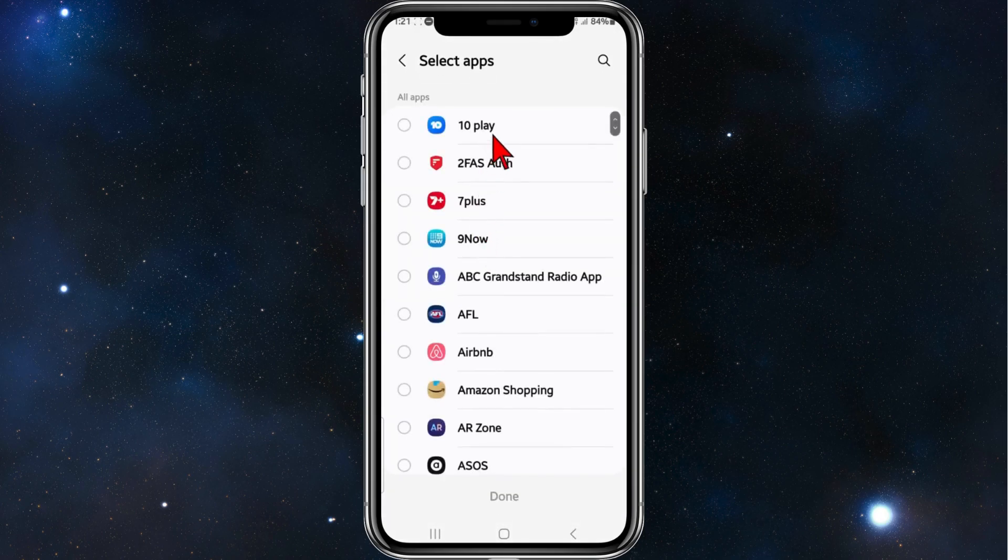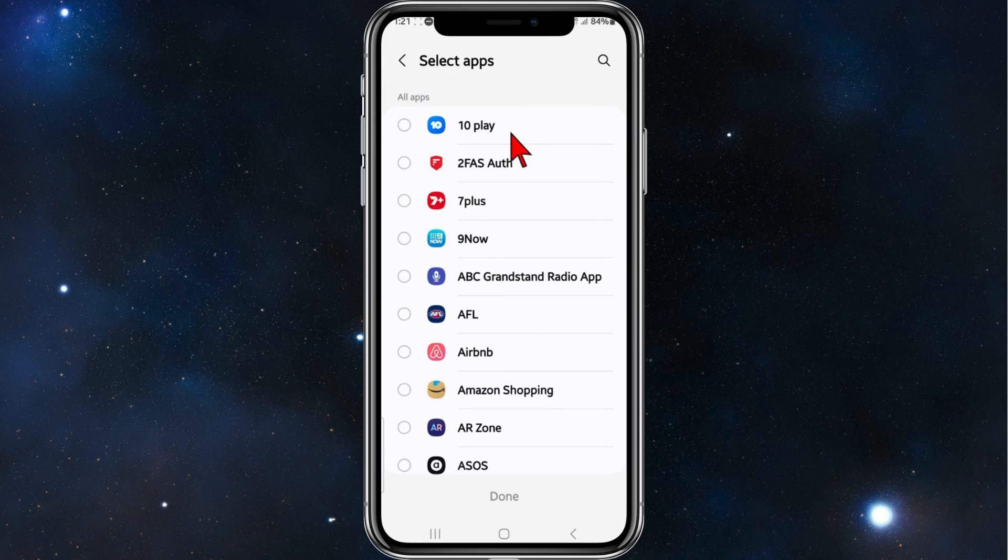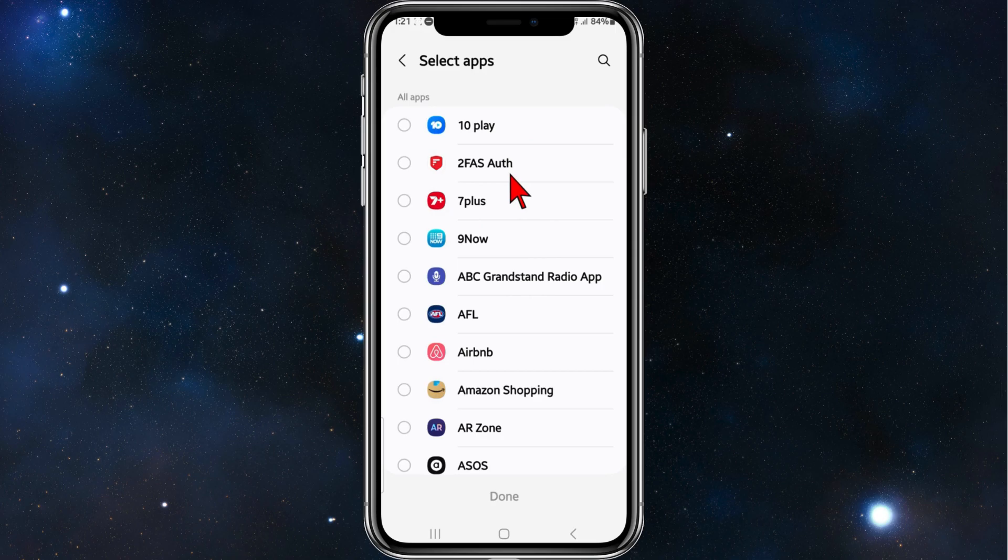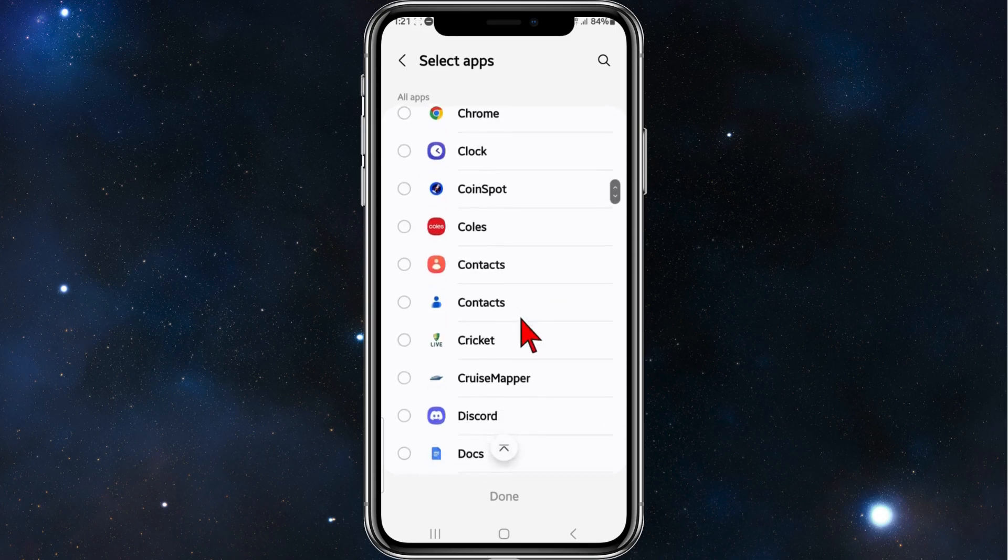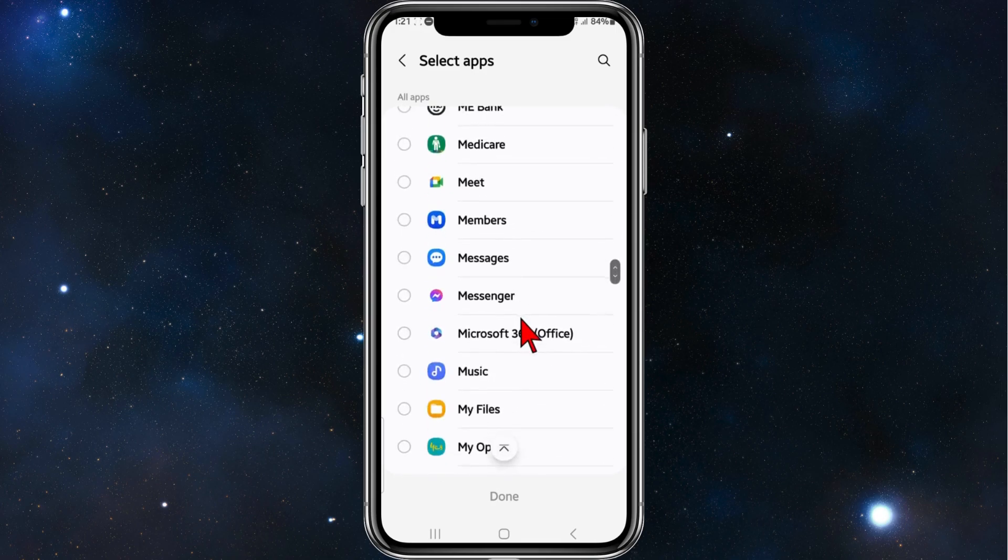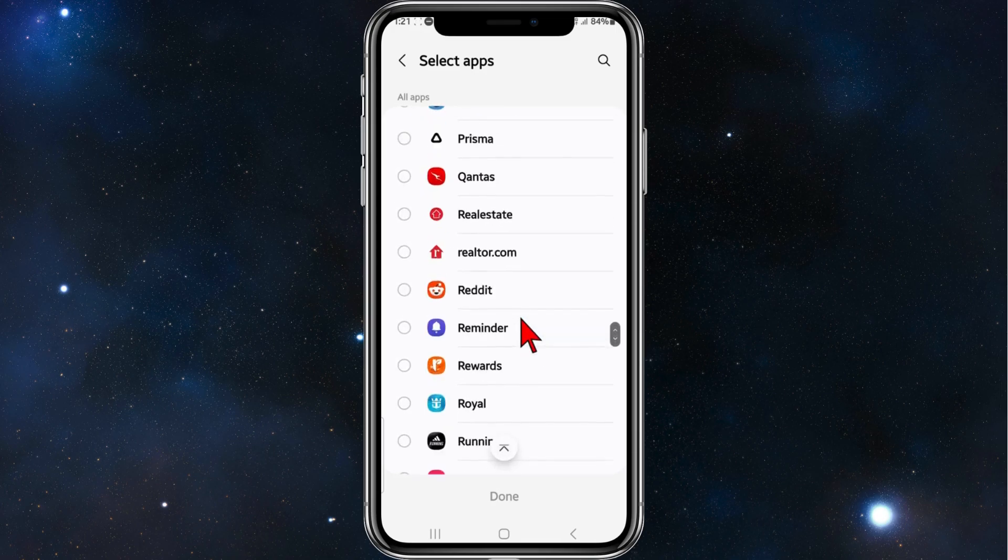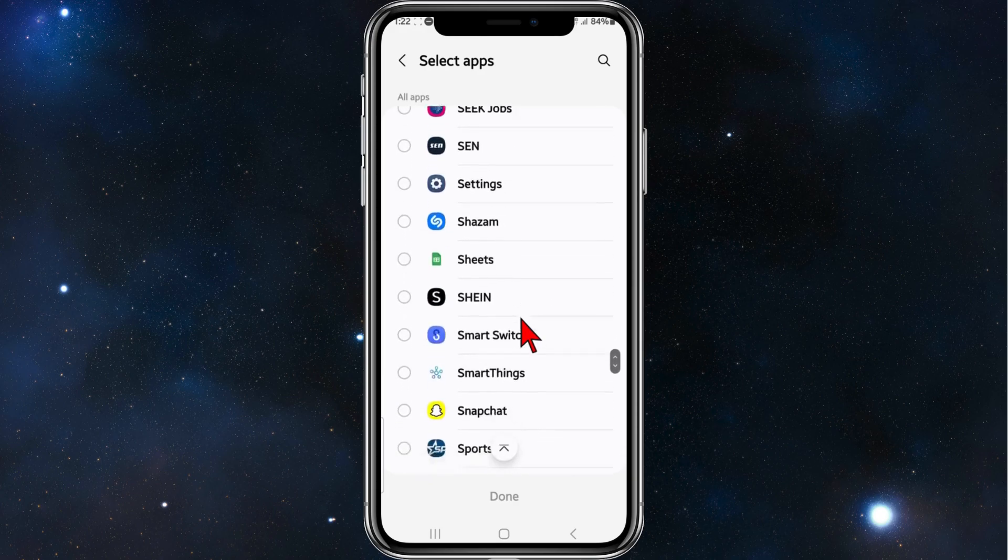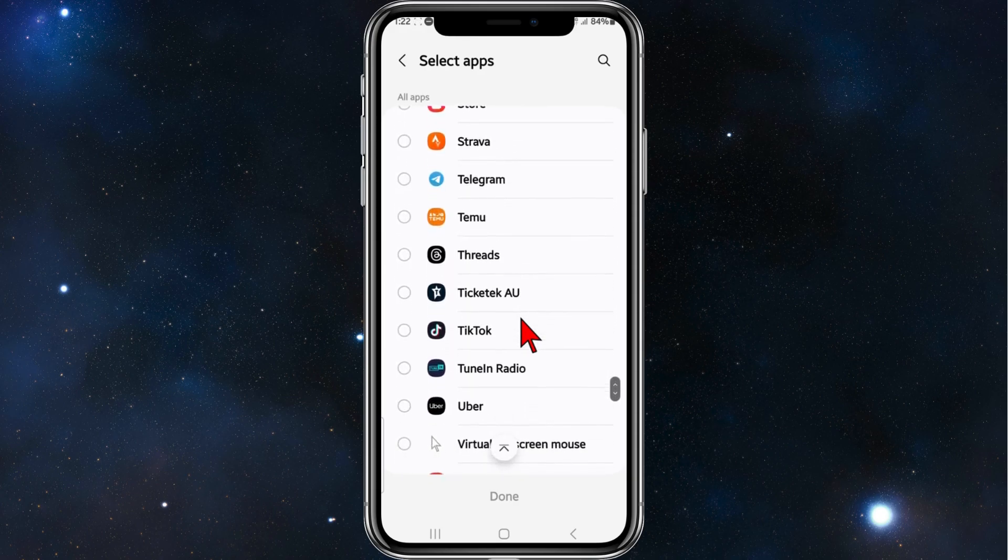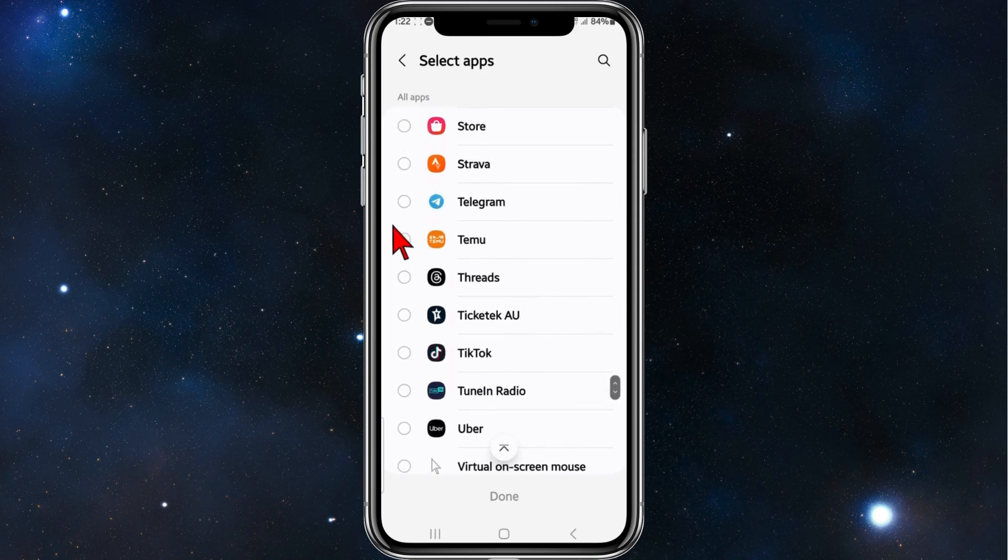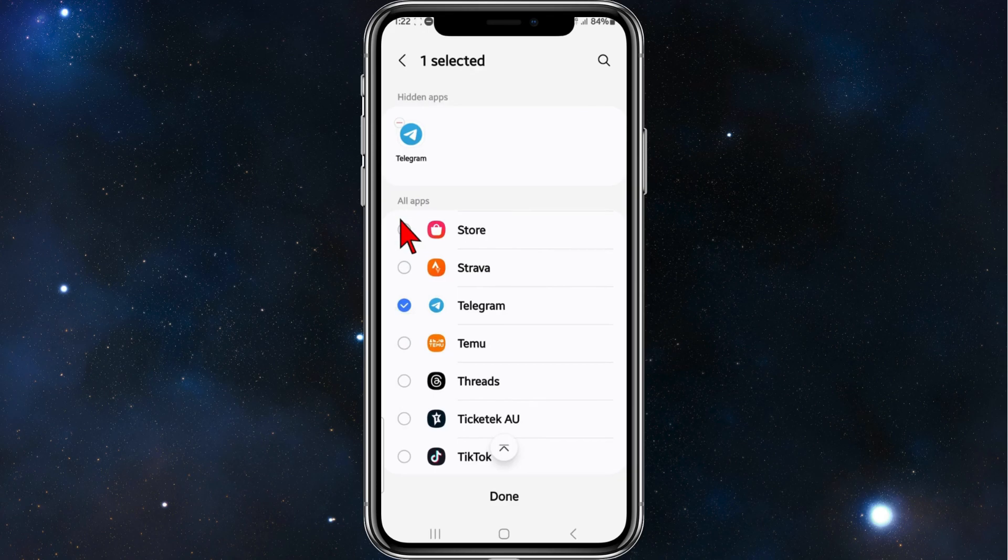Now select the app that you want to hide. In this case, it's Telegram, so I'm going to scroll down and look for Telegram. There it is. I'm going to click on Telegram.